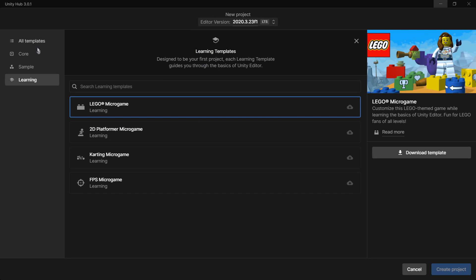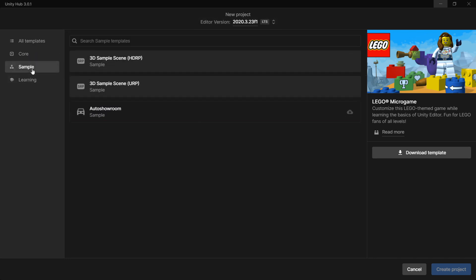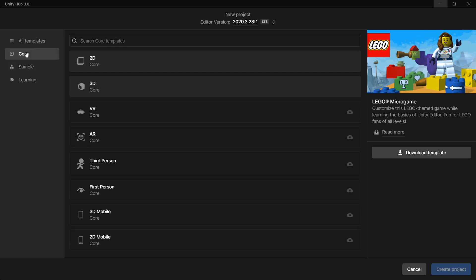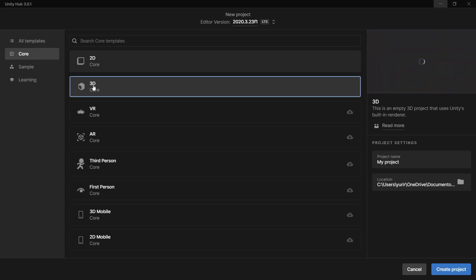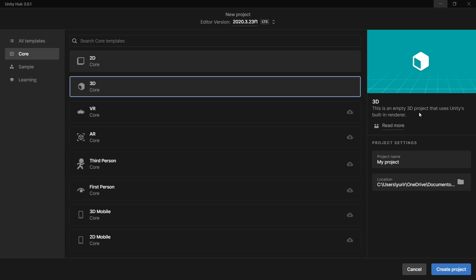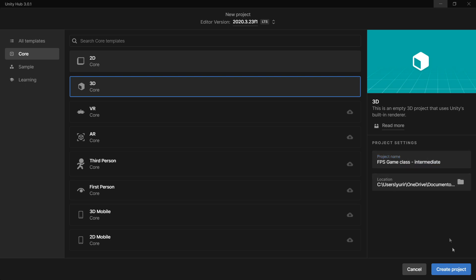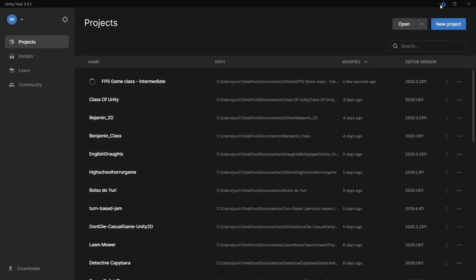I'm going to select the Core template — specifically 3D Core. This is an empty 3D project that uses Unity's built-in renderer. The project name will be 'FPS Game' — in my case I'll put 'FPS Game Class', or you can put something like 'Intermediate'. I'm going to create the project and Unity will start creating it.